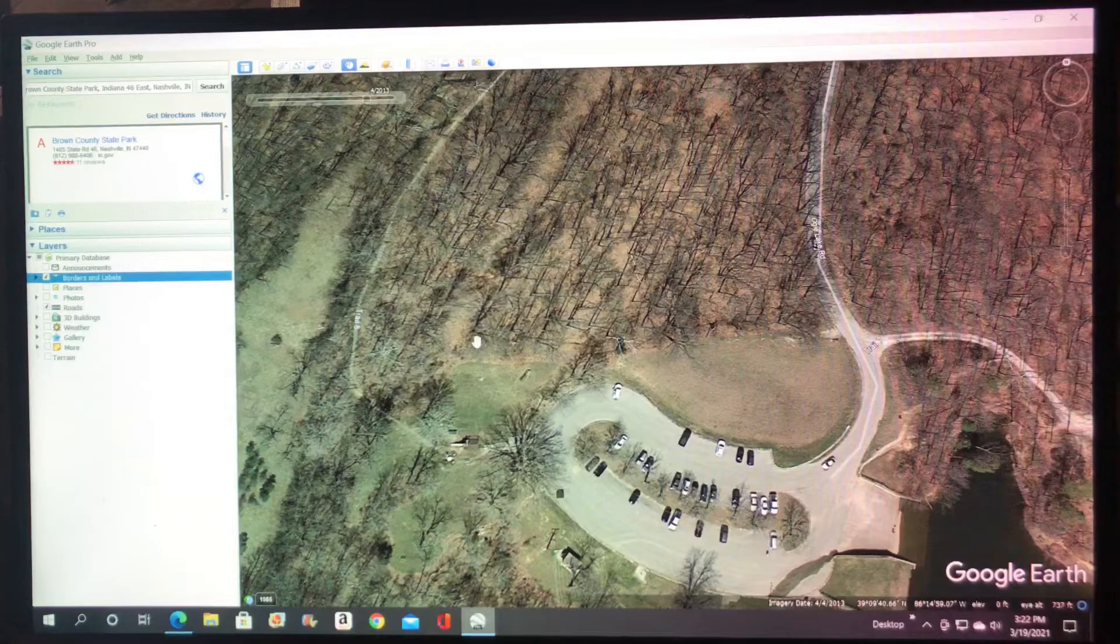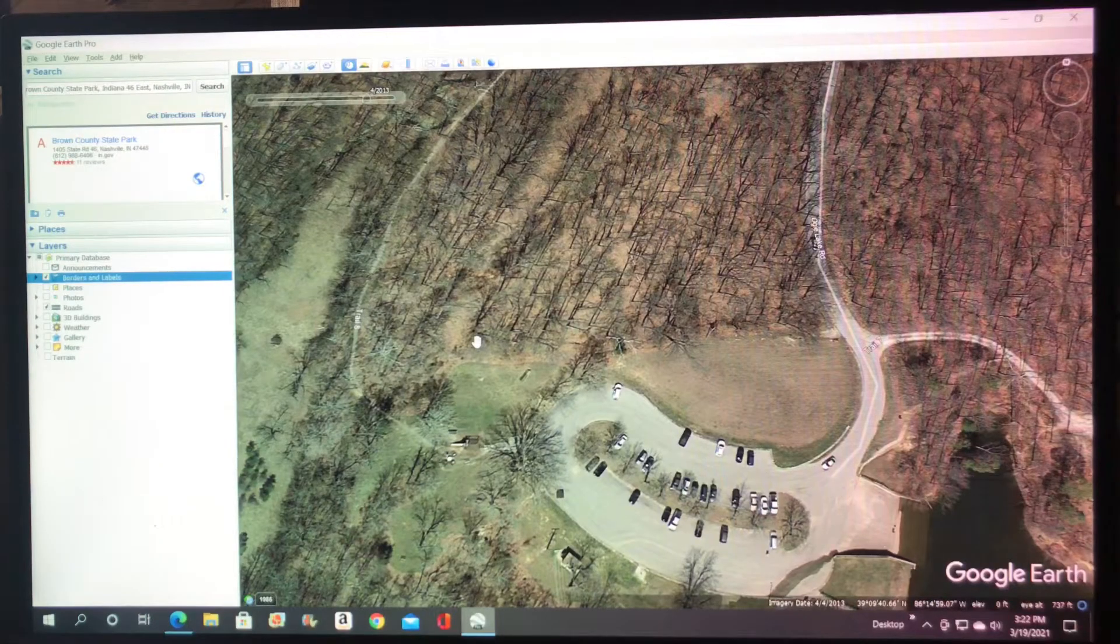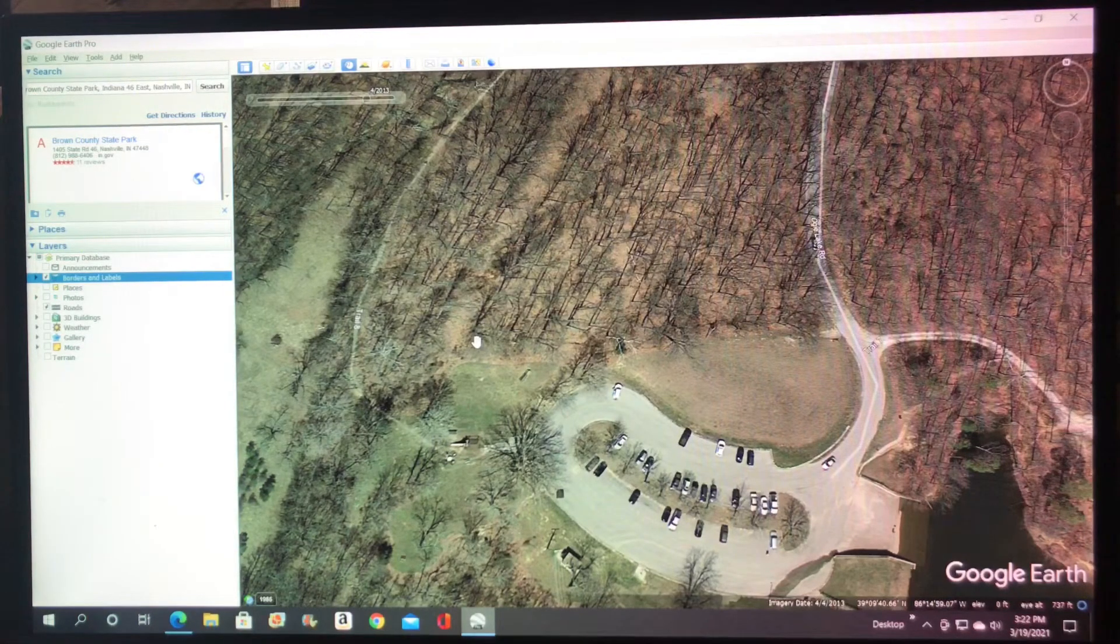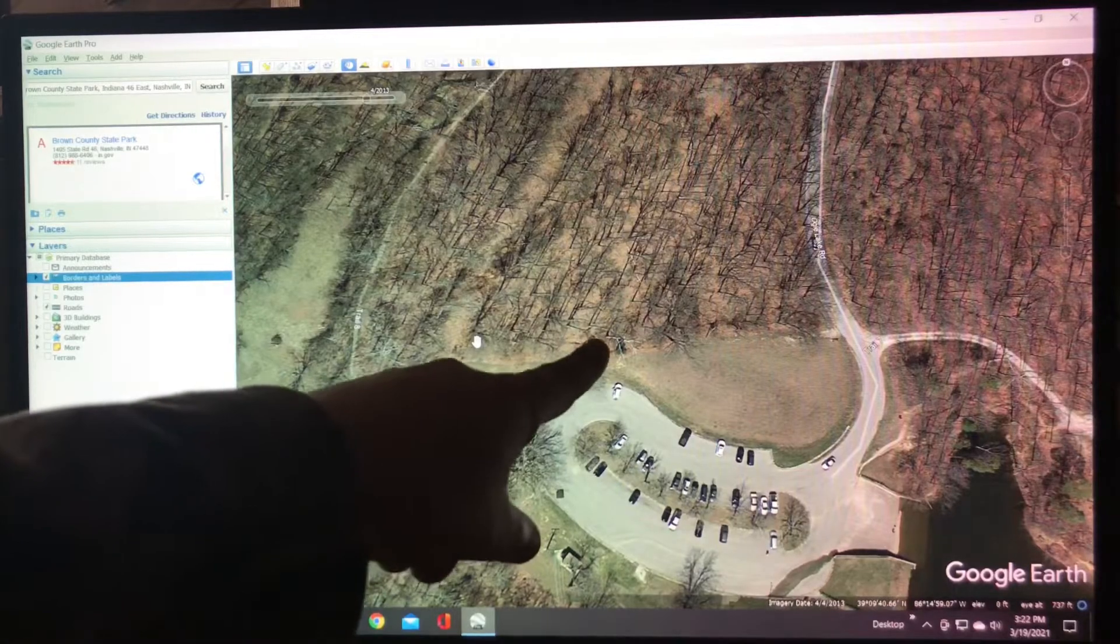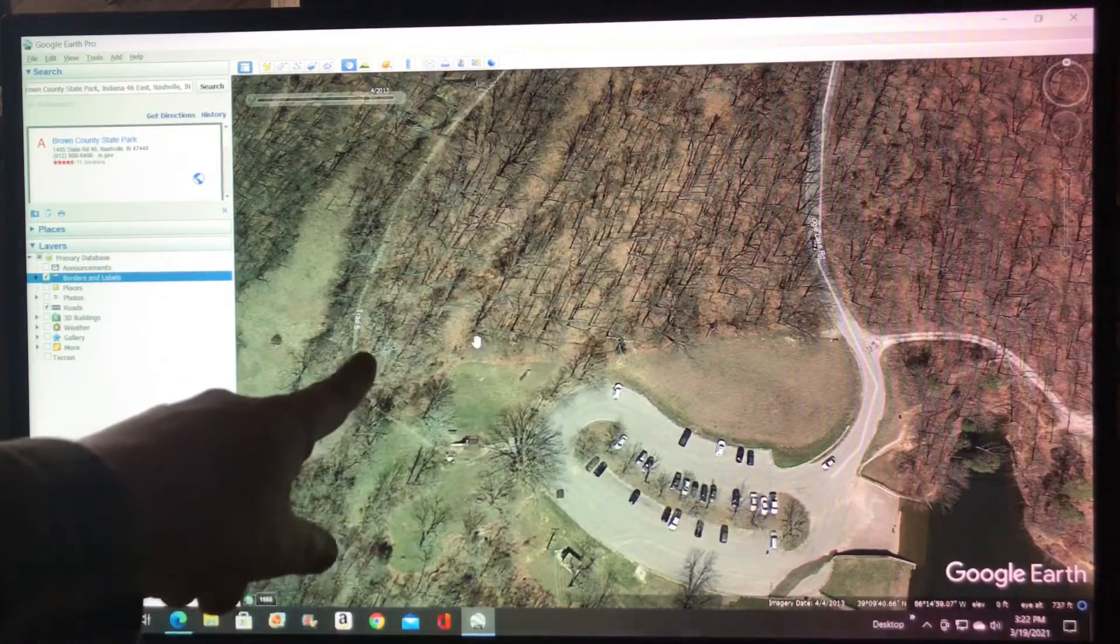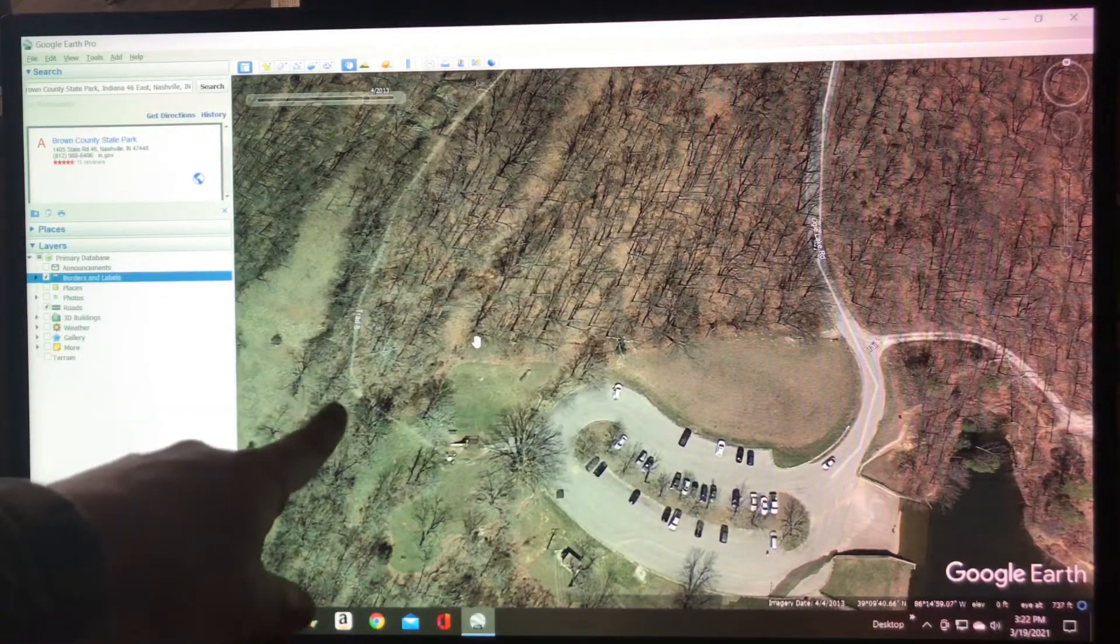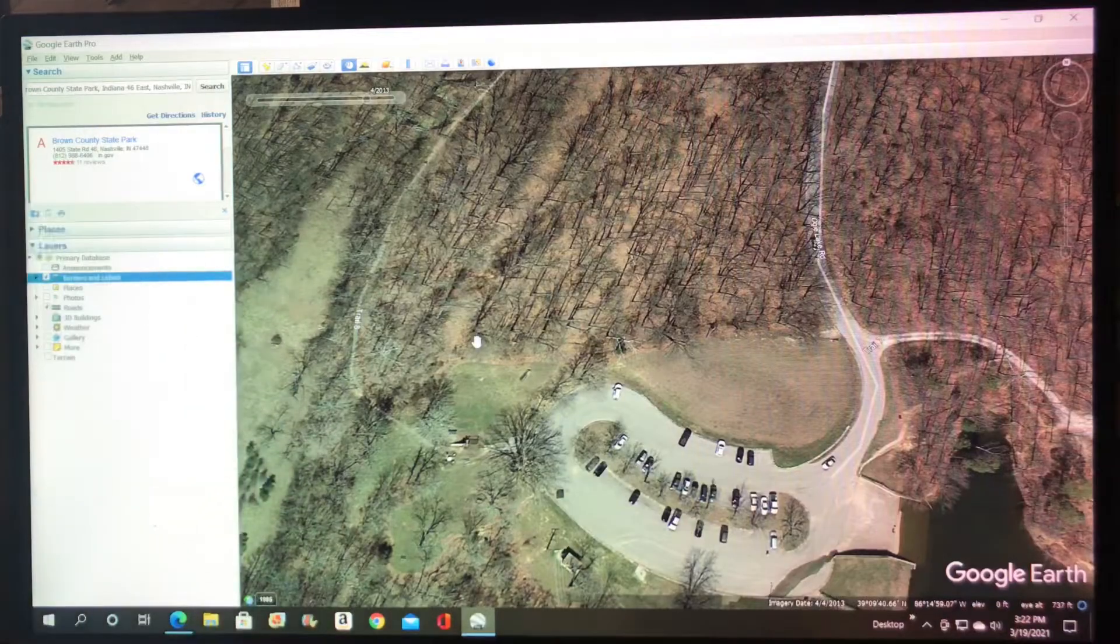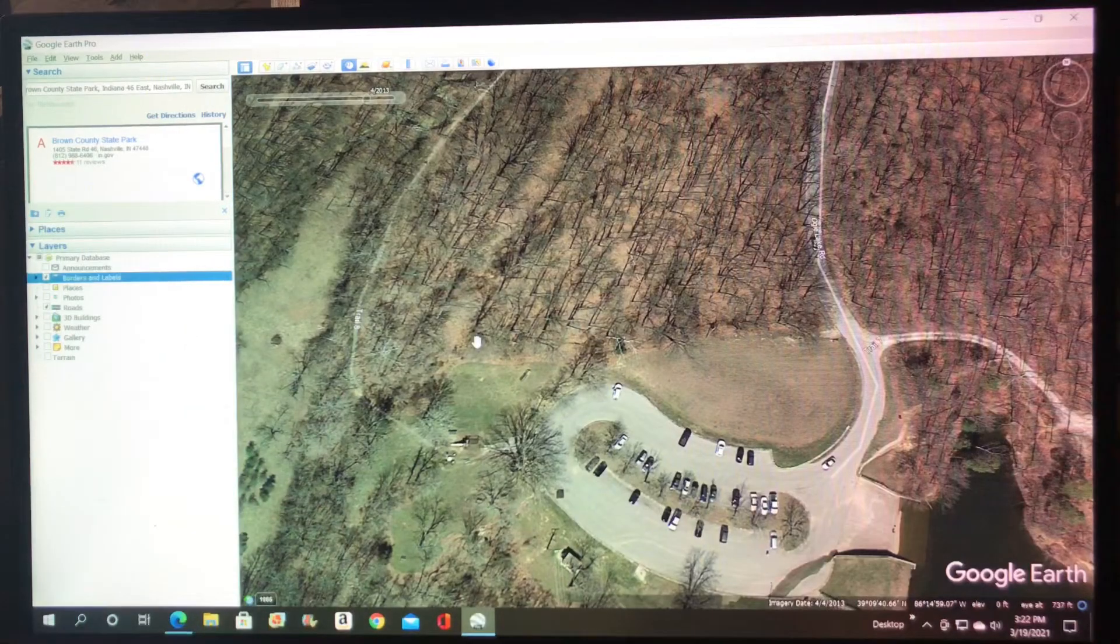Now the unique feature of the sycamore trees is they're all white right on top. So when you see all these little white branches starting off, you know you got a sycamore tree.